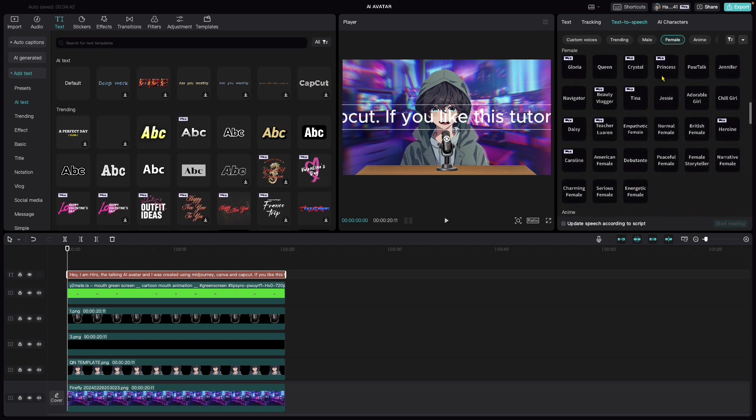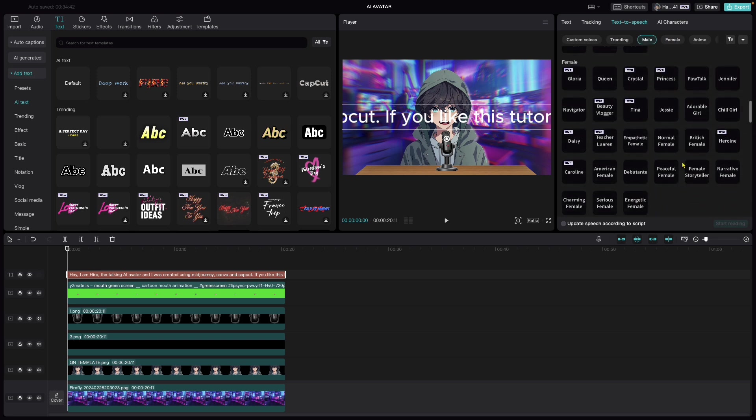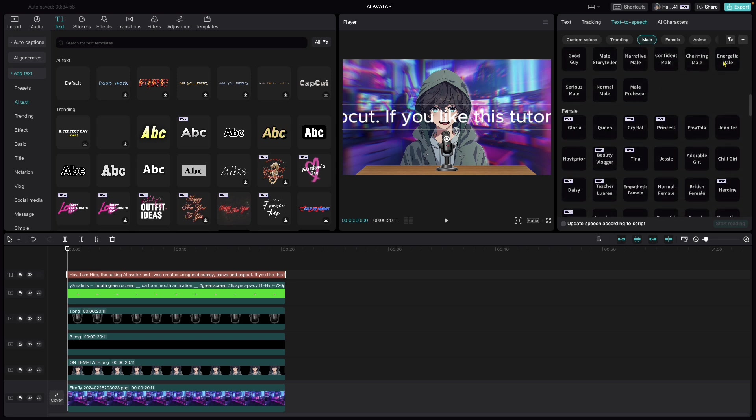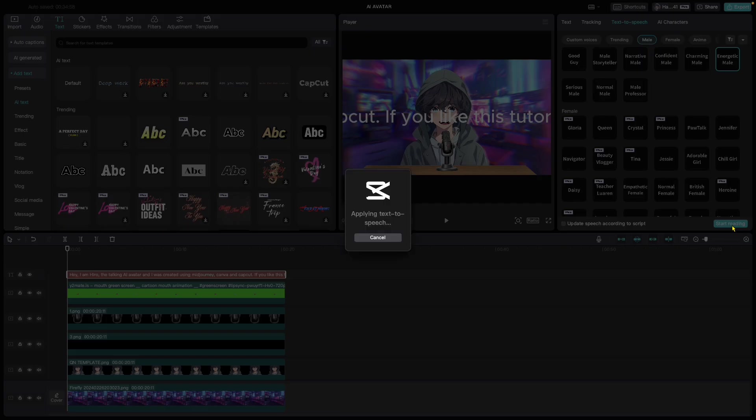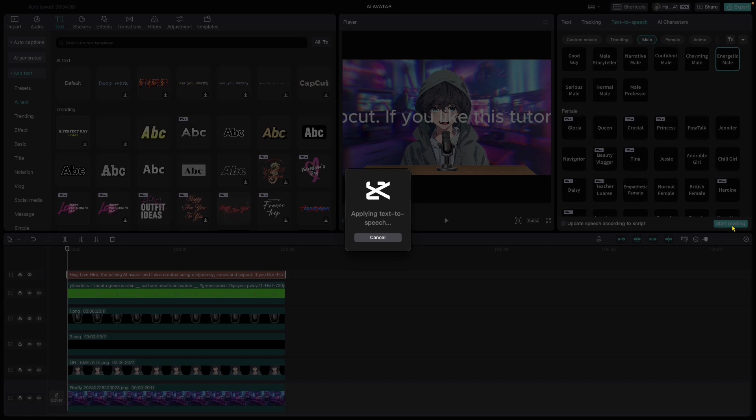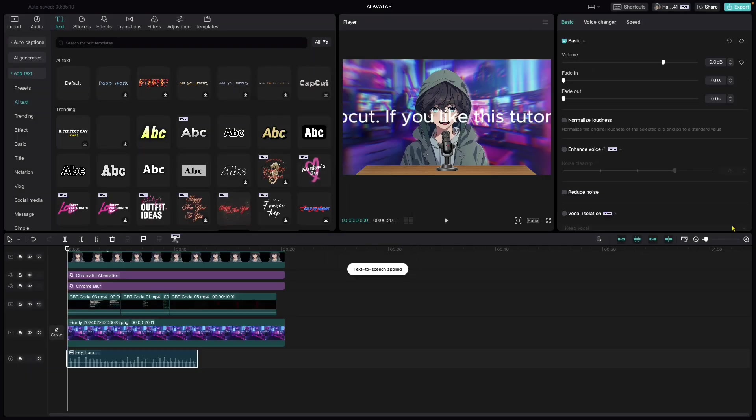The one I prefer is energetic male, which is here. Apply and start reading. It will create the sound from the text. Once it's created, let's hear it out.